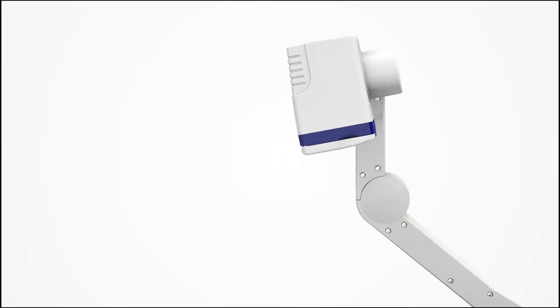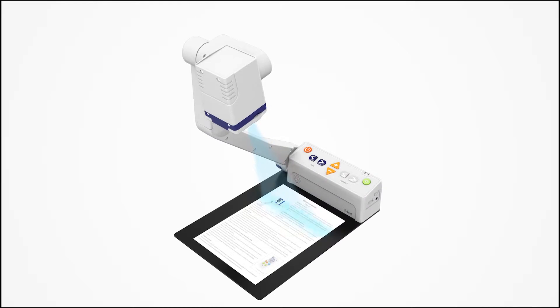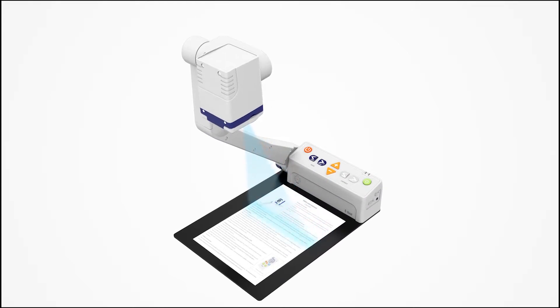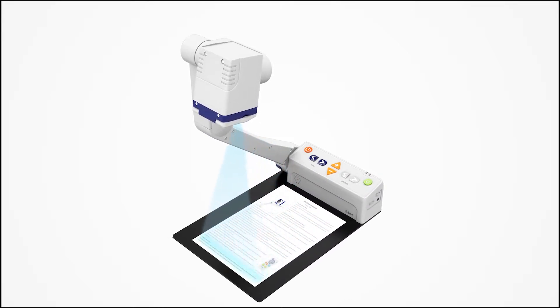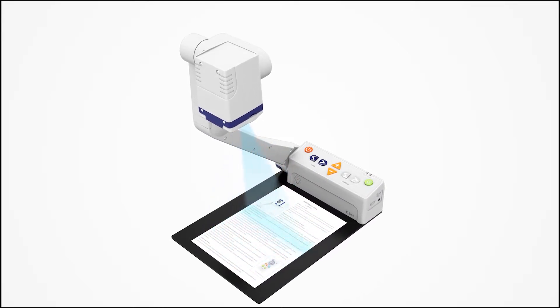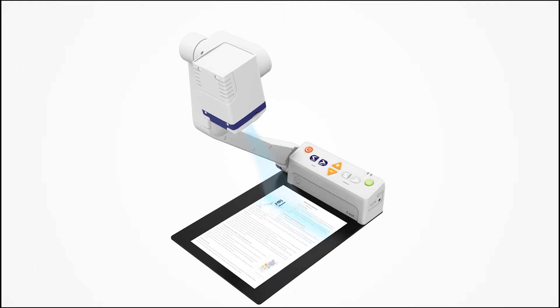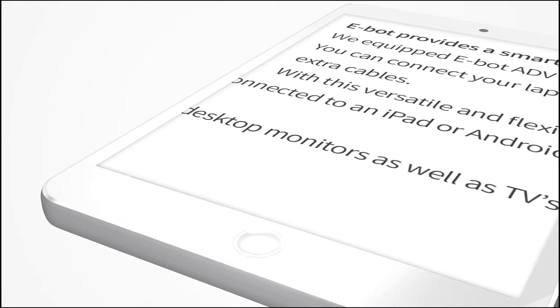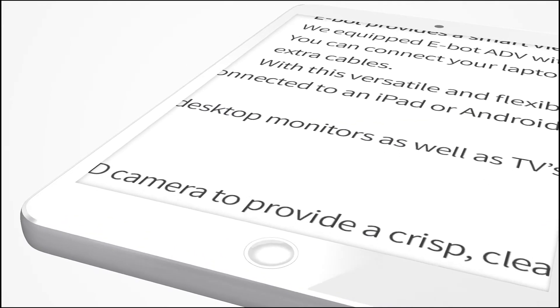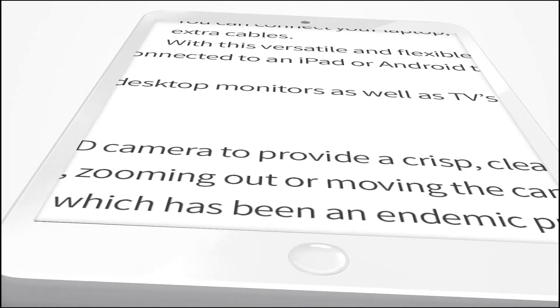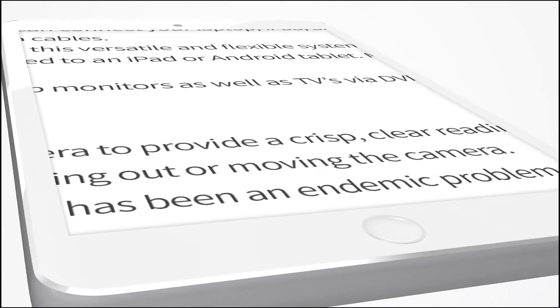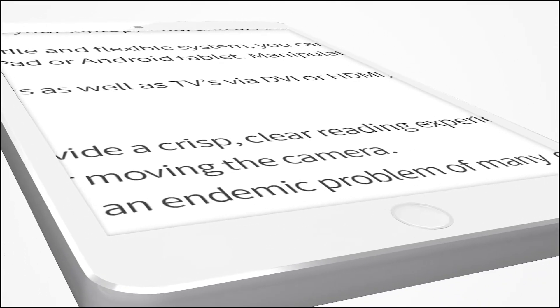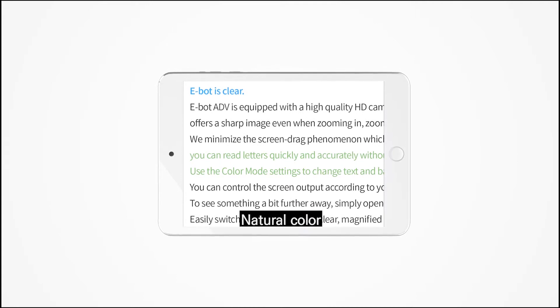We minimize the screen drag phenomenon which has been an endemic problem of many conventional magnifiers, so that you can read letters quickly and accurately without eye strain or fatigue, even after reading for long periods.